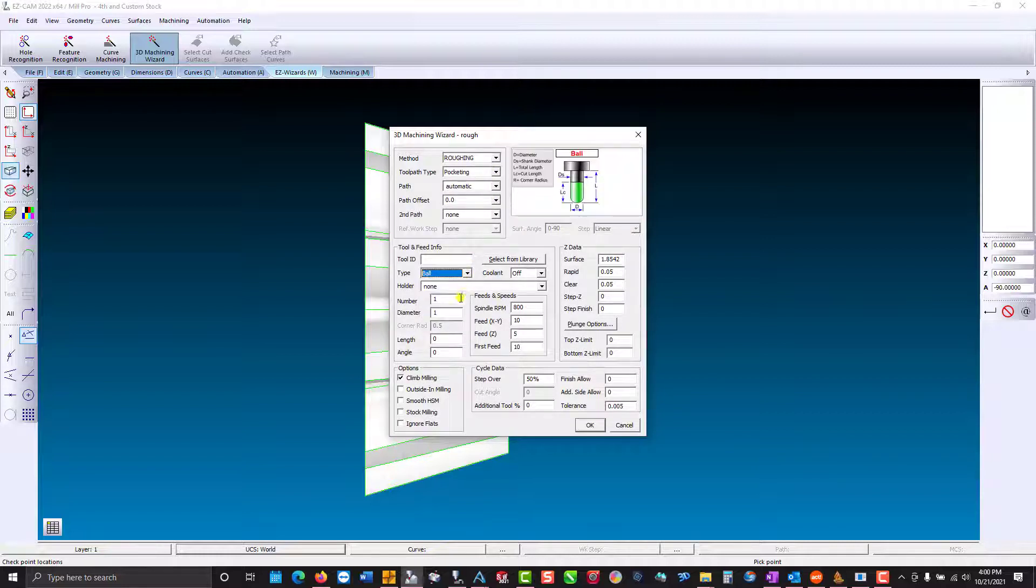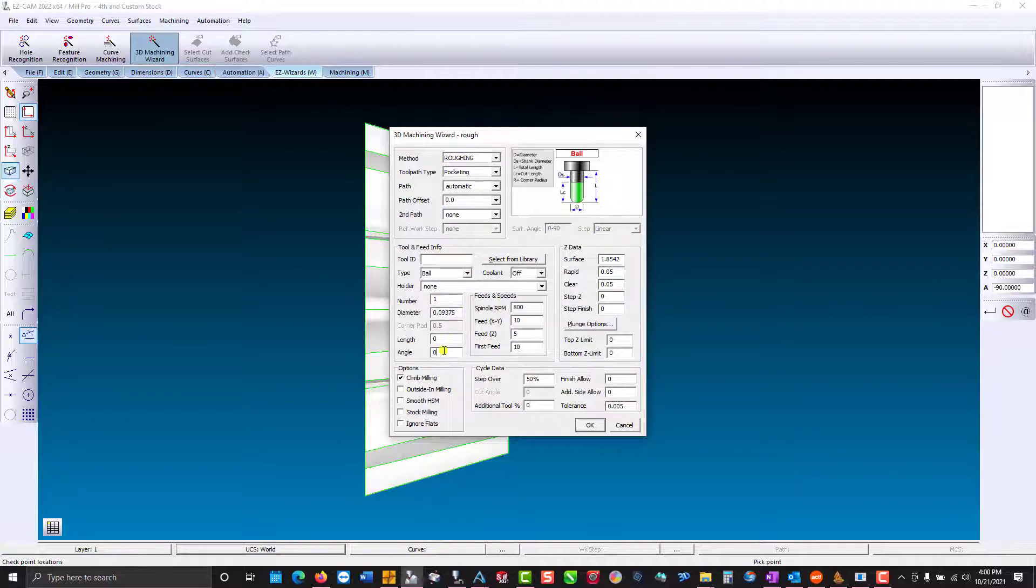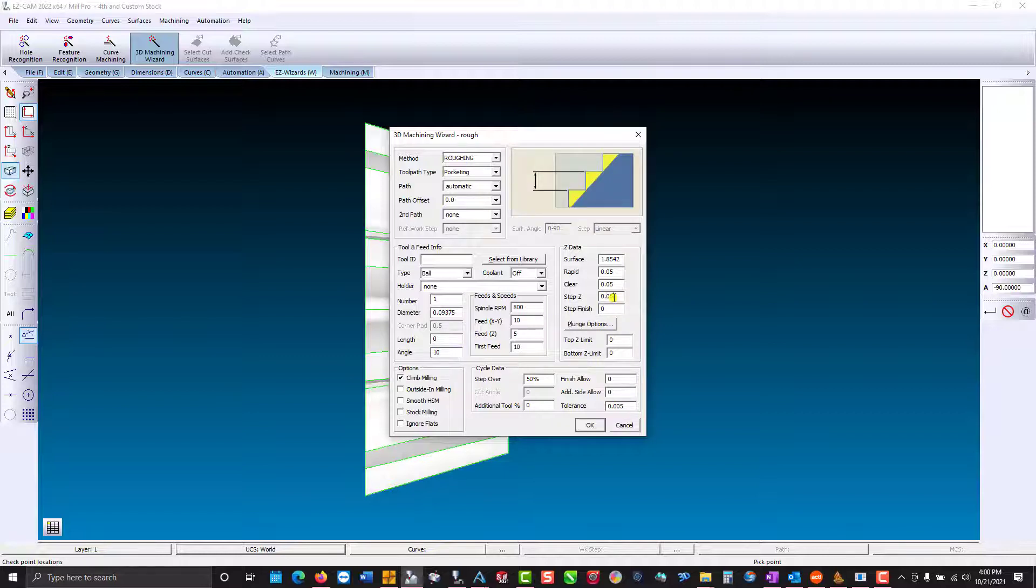Change to a ball end mill, 3.30 seconds. Let's place an angle on the tool of 10 degrees. Z-step as we cut into the work we'll go with 50 thousandths plunging. I'll leave a finish allowance.